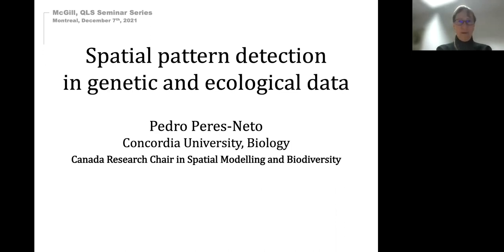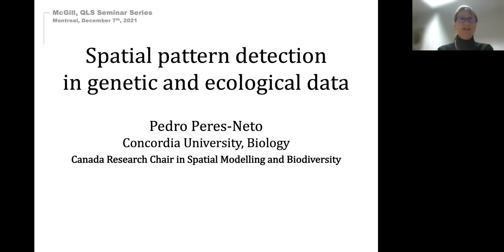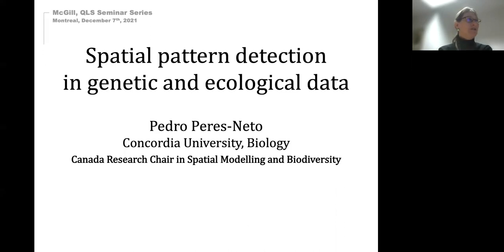Dr. Perez-Nito did his bachelor's and master's degree in Rio de Janeiro, his PhD at the University of Toronto, and a postdoc at the University of Montreal. He has a Canada Research Chair in spatial modeling and biodiversity, which he held from 2010 to 2016.